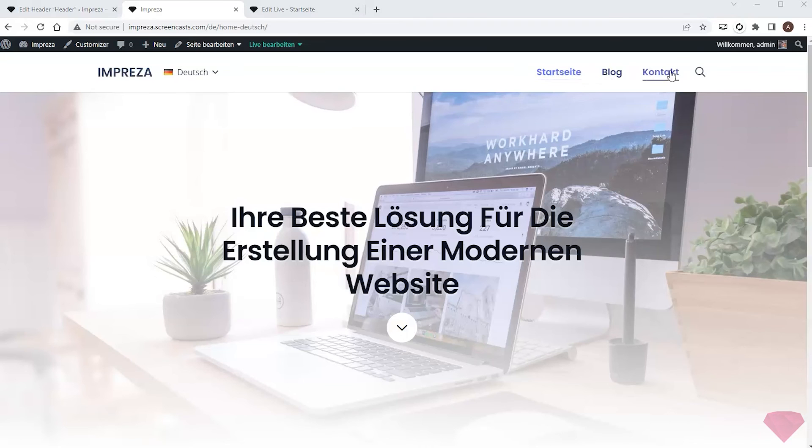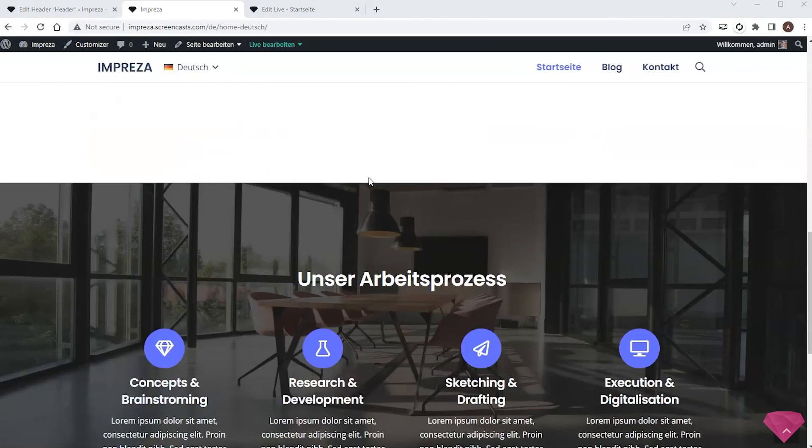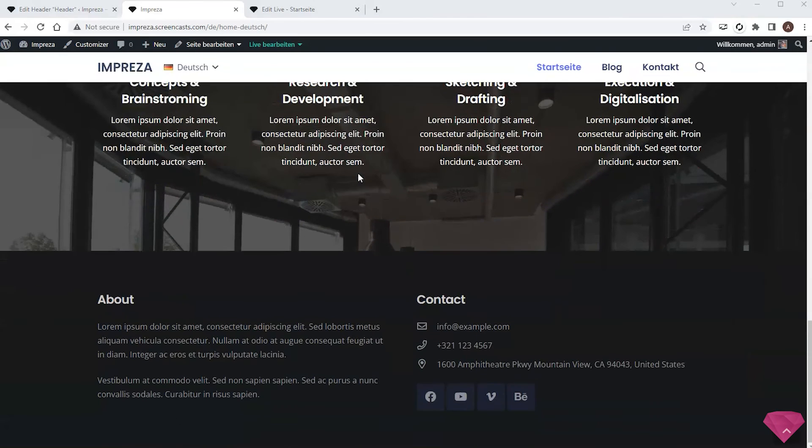Now I can see translated versions of the header and the page content. The last thing left to translate is the footer.